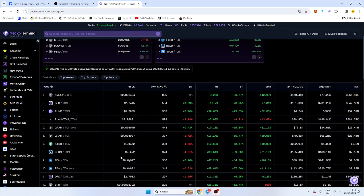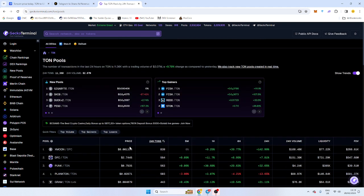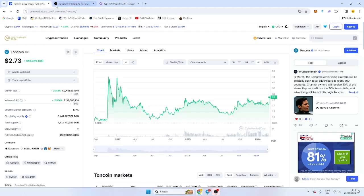tokens to start getting launched. I'm going to do a video soon on how to actually launch on the chain. It's pretty good, but keep an eye on TON, The Open Network. It's going to be big.